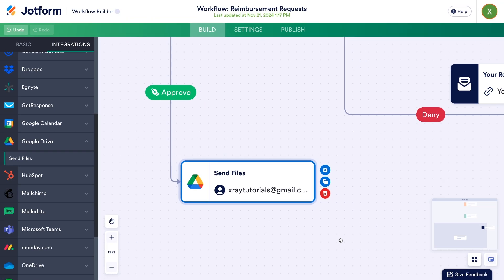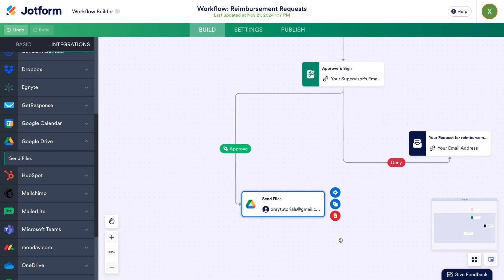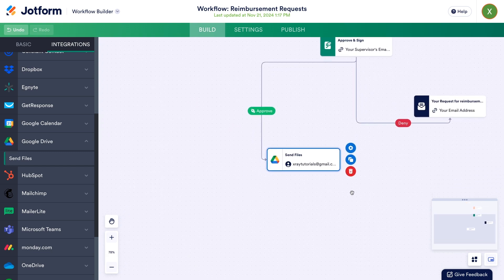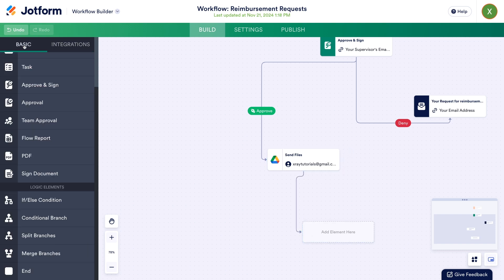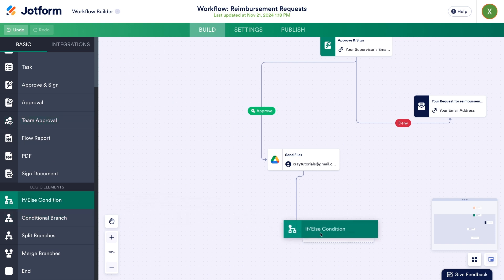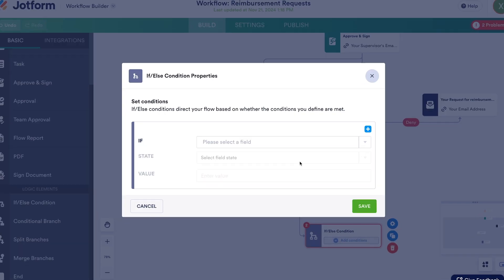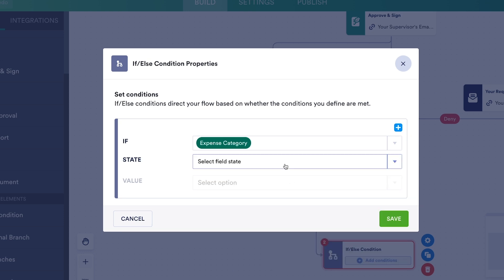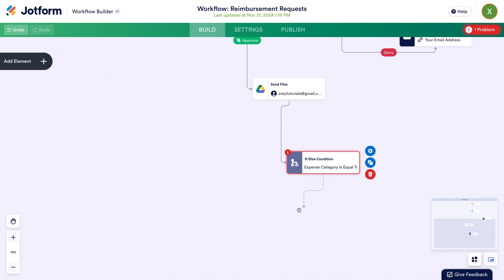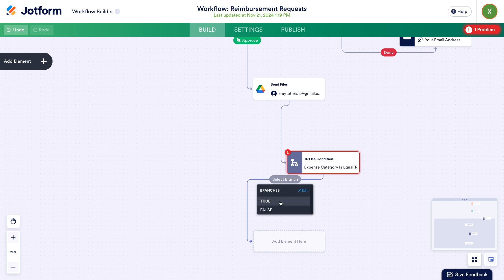The automation is almost finished, but I want to show you one more thing in JotForm workflows — conditional logic. Let's add some conditional logic so that our workflow can perform different actions based on different answers submitted. For our example, we'll assign a task to the original respondent to add a software credential to a password manager, but only if the expense category was set to software. To add conditional logic, drag and drop an if-else condition element into your workflow. Ours will be the next step in the Approve path, after the request is uploaded to Drive. Then click Add Conditions and configure the condition: if Expense Category is equal to Software.